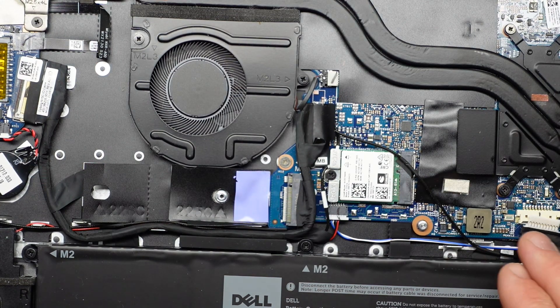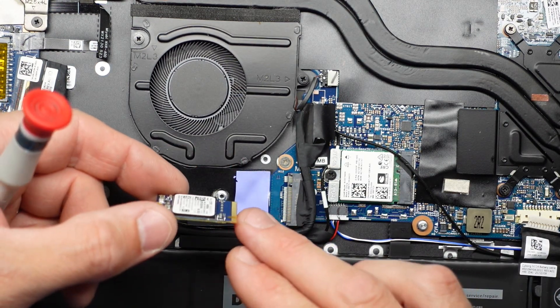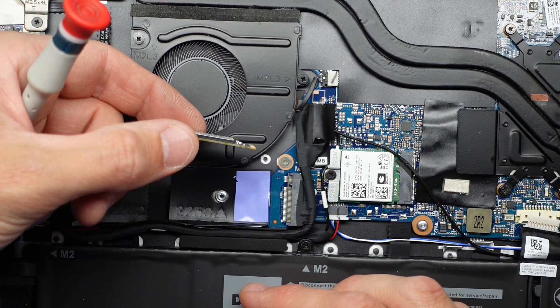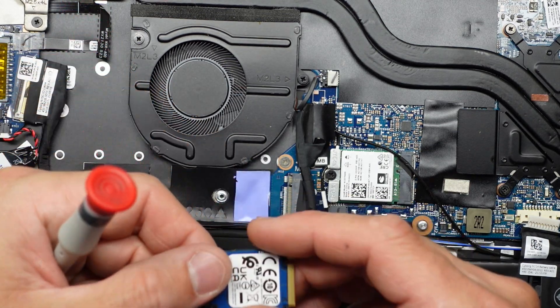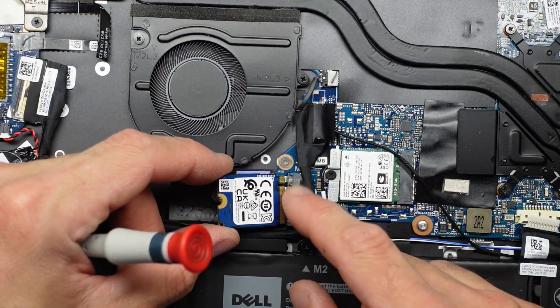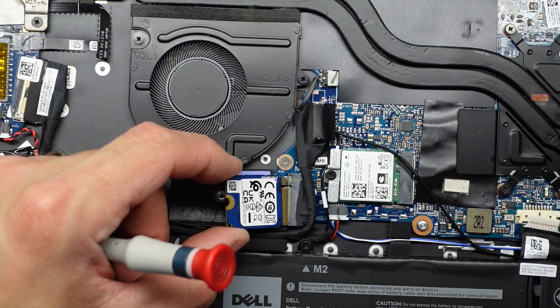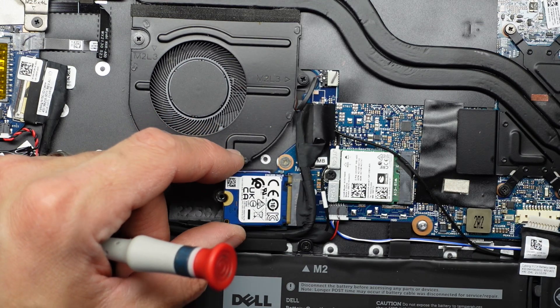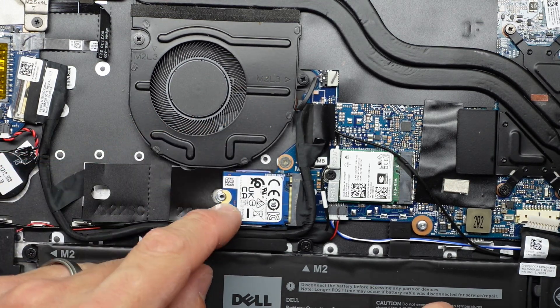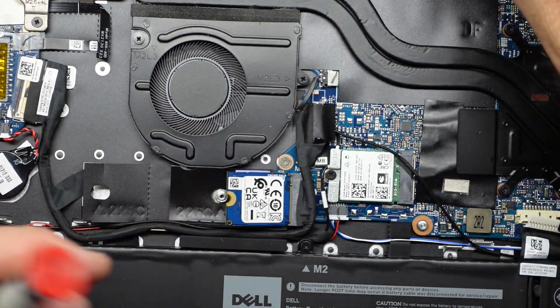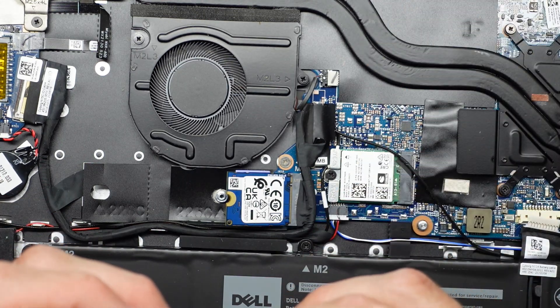So with the battery still disconnected, I'm going to reconnect the NVME which goes like this. The notches match up. Put it in about a 35 degree angle. Push it in. Push down. Screw it into position.